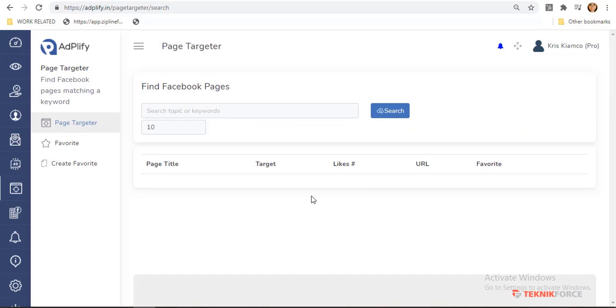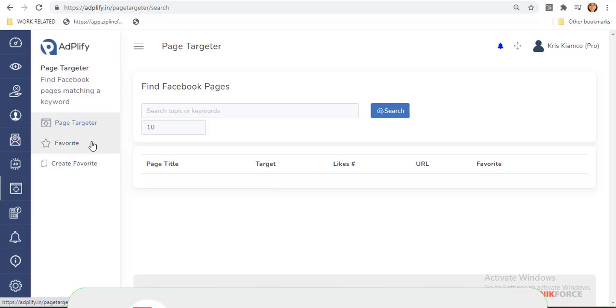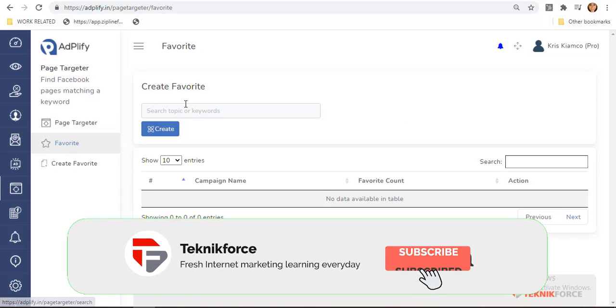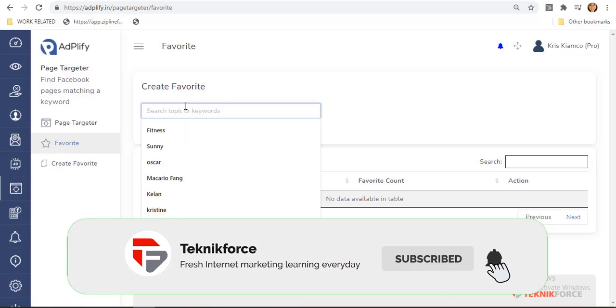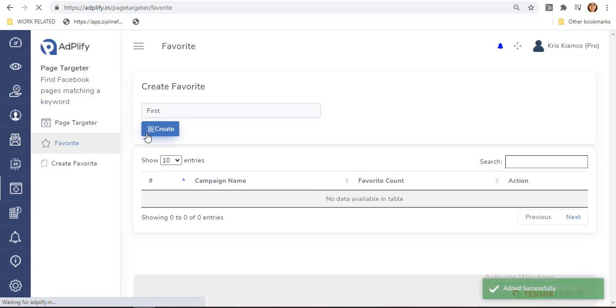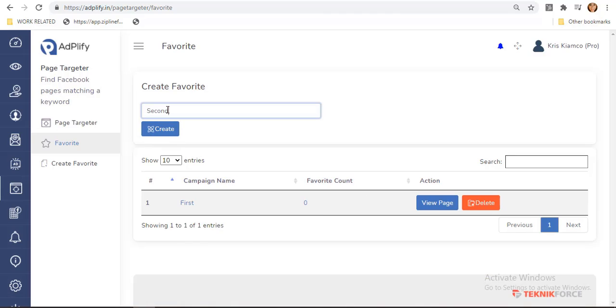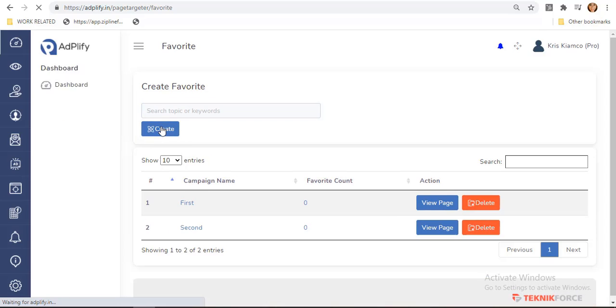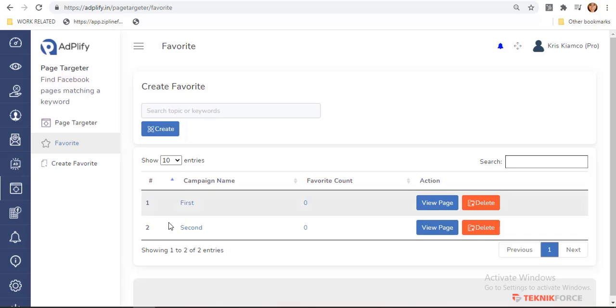To set everything up, you must have your campaign created. Click on Favorite tab located in the left side corner. Enter any name. Let me have First as an example. Hit Create and let us have Second as my second campaign example. So we created two campaigns.